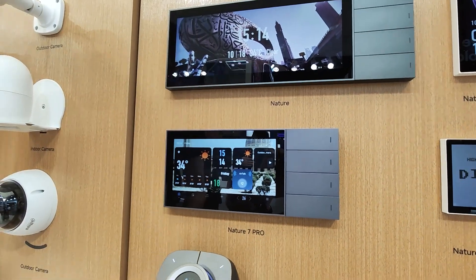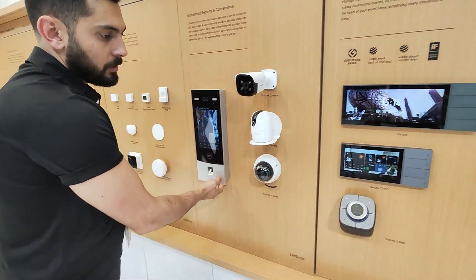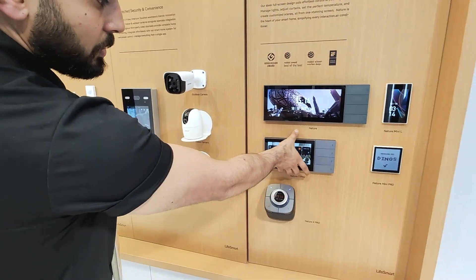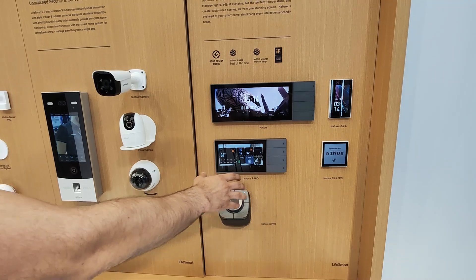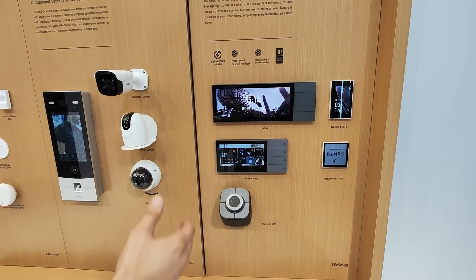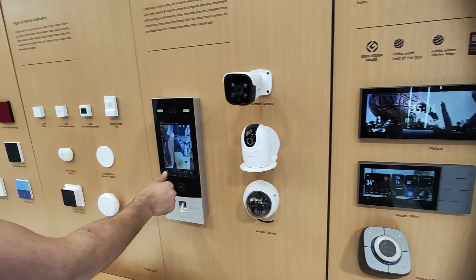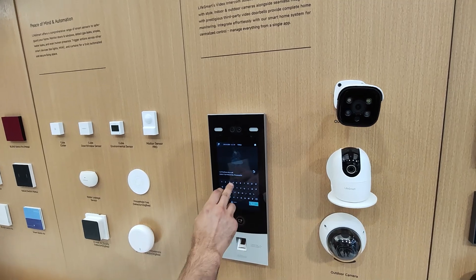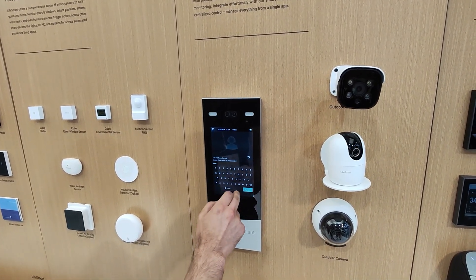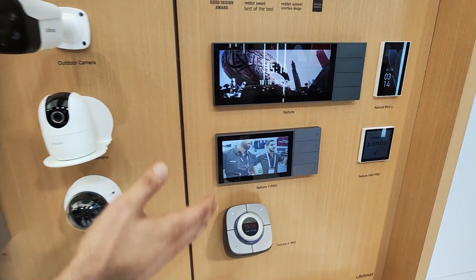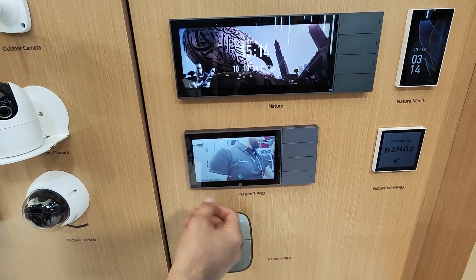We also have integration between the outdoor video camera and our indoor home automation panel. Our indoor home automation panel will also act as an indoor video intercom for the community. So for example, if you follow this one outside, you can simply call the apartment — it will call immediately — and then we can open and close.